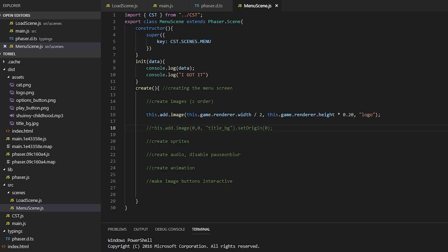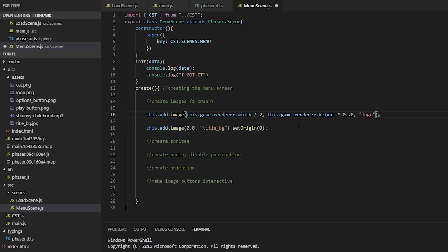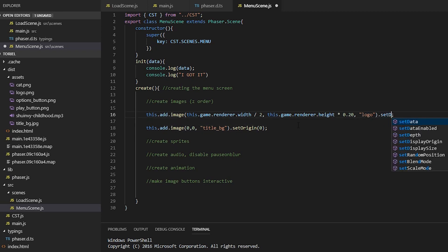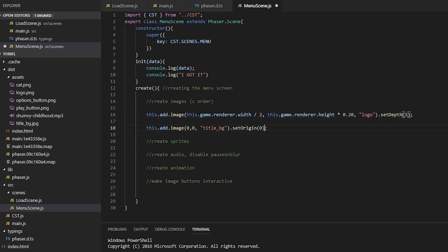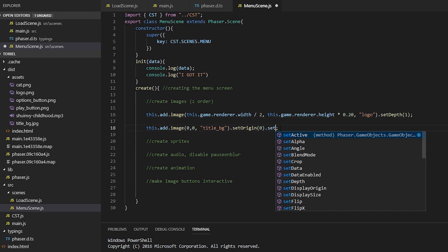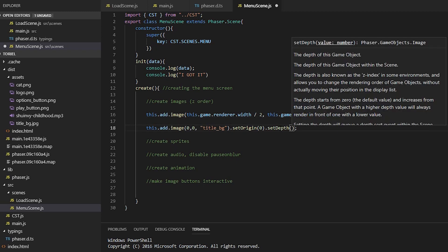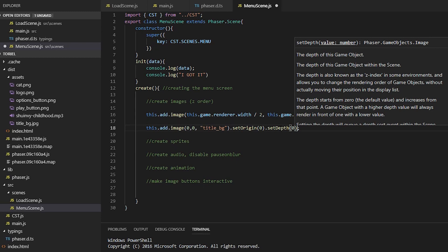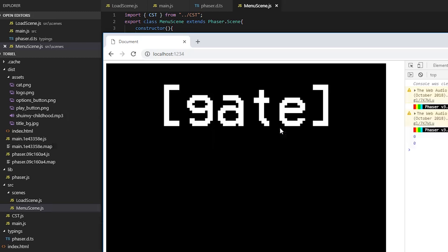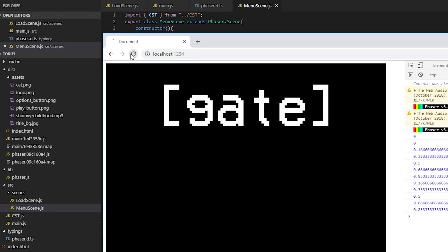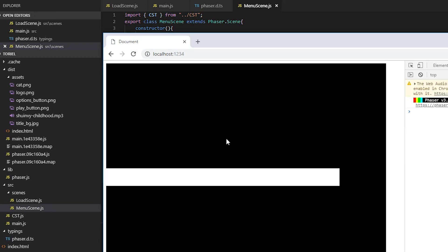To fix this, you can load the background and stuff first and then everything else later. But what we're going to do is place the depth and the higher the number, the more it's going to be placed on top. So one is always going to be on top of zero and two is always going to be on top of one and vice versa.